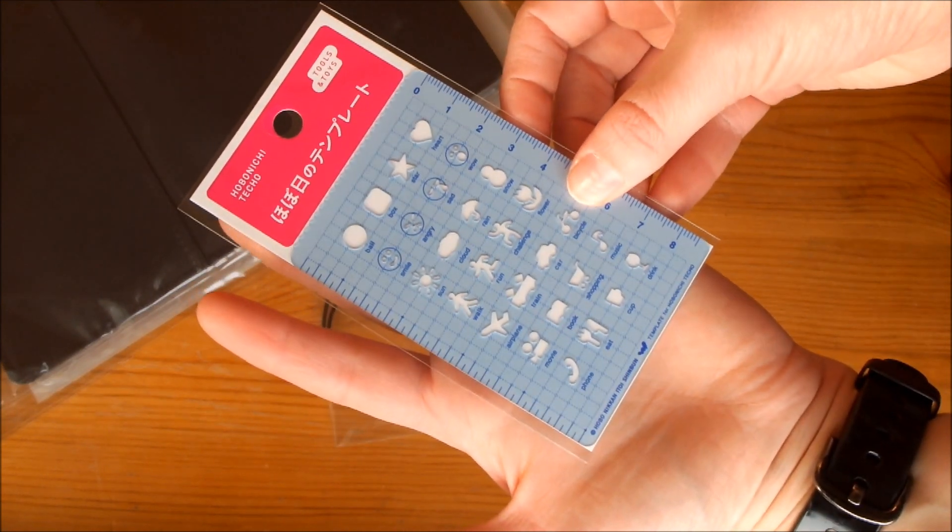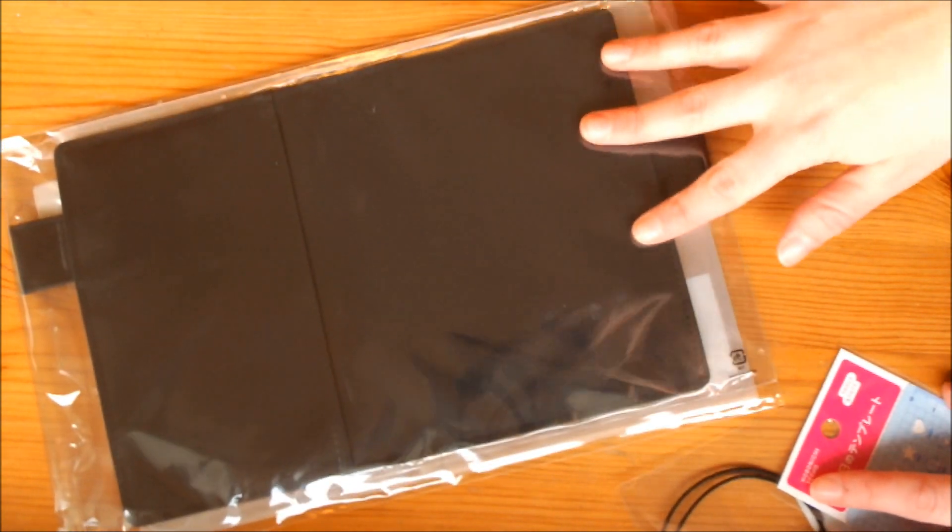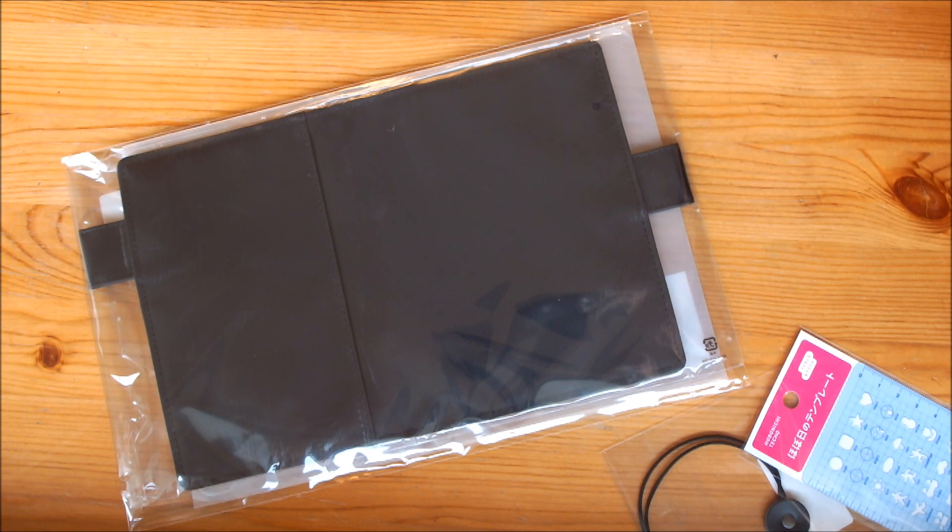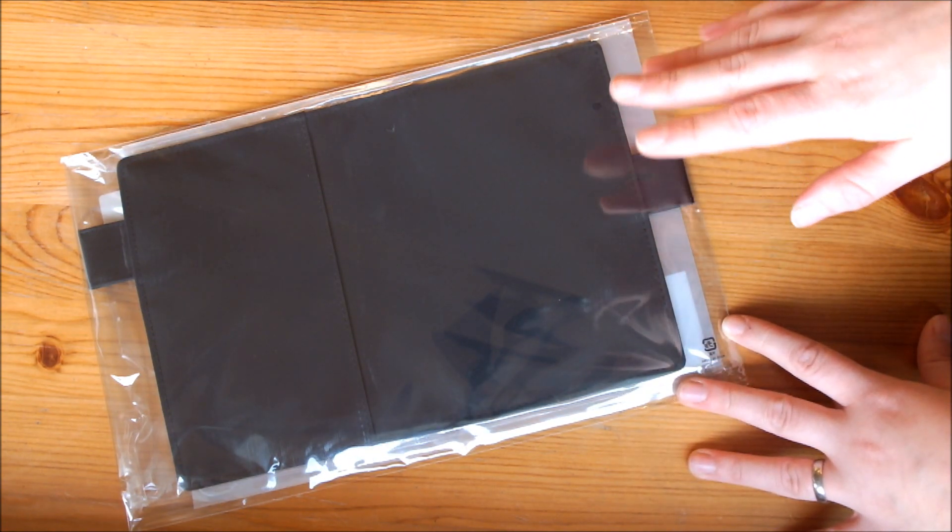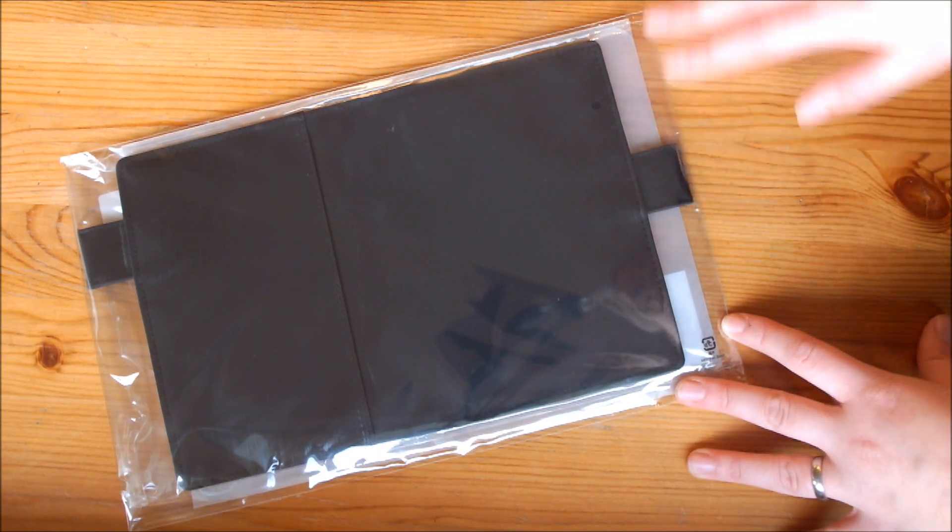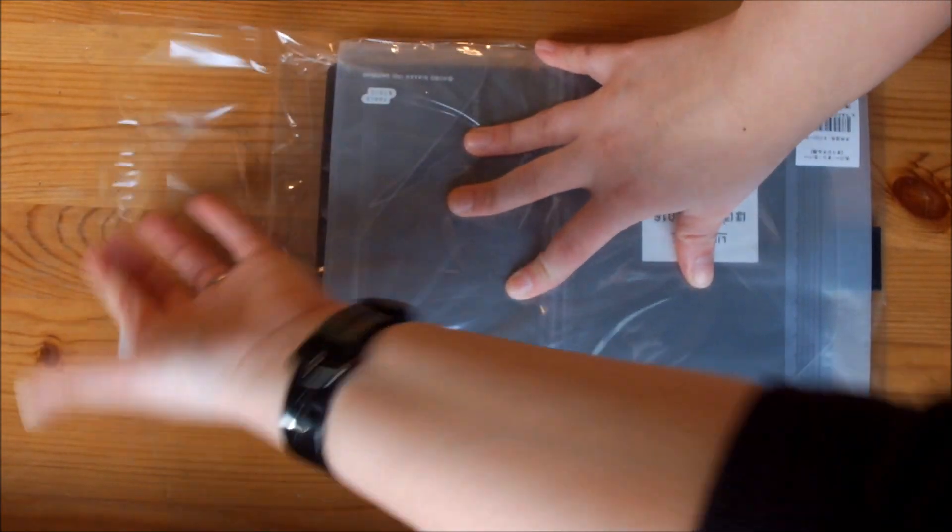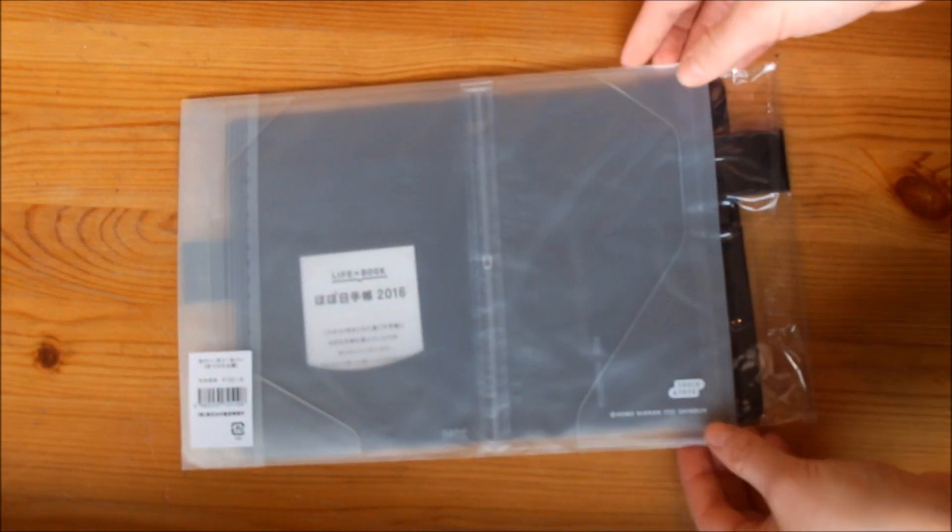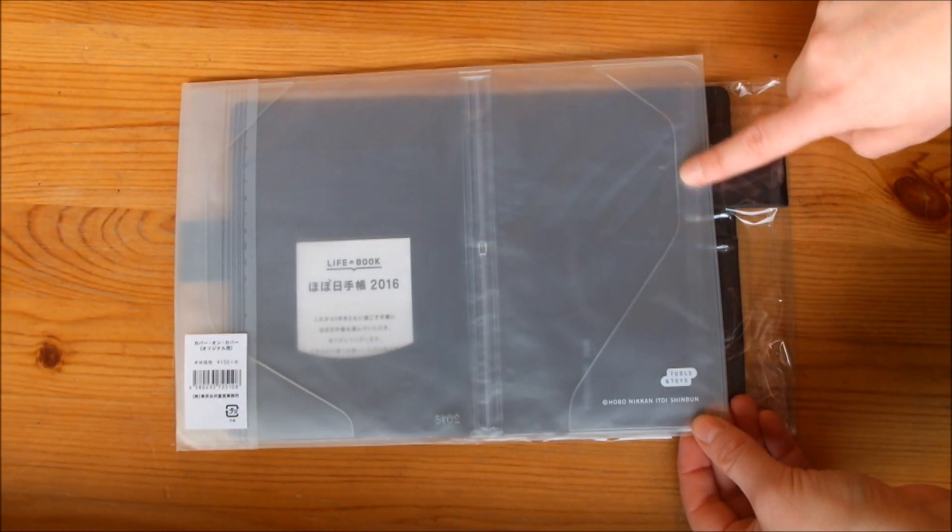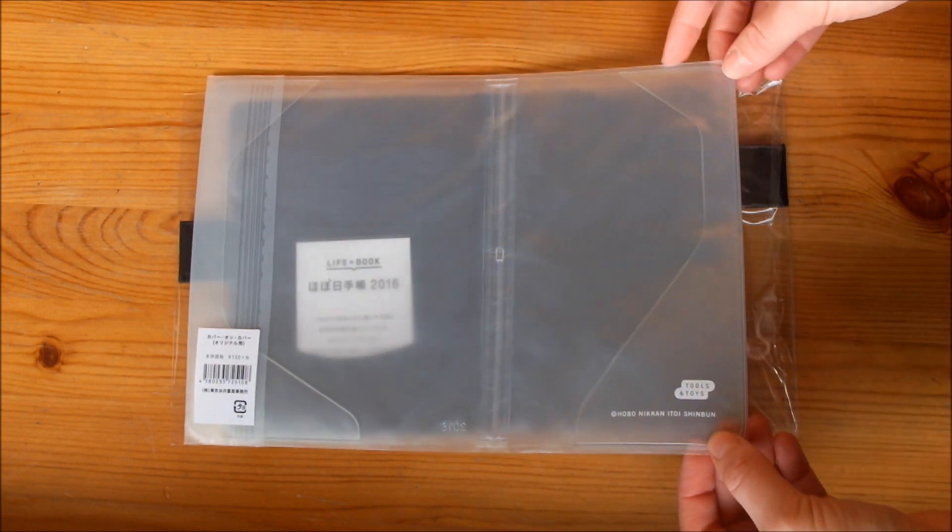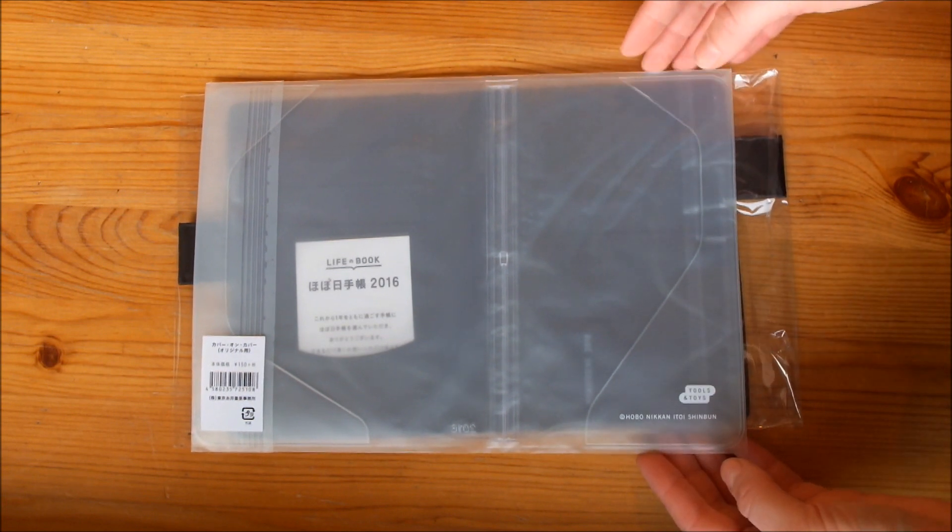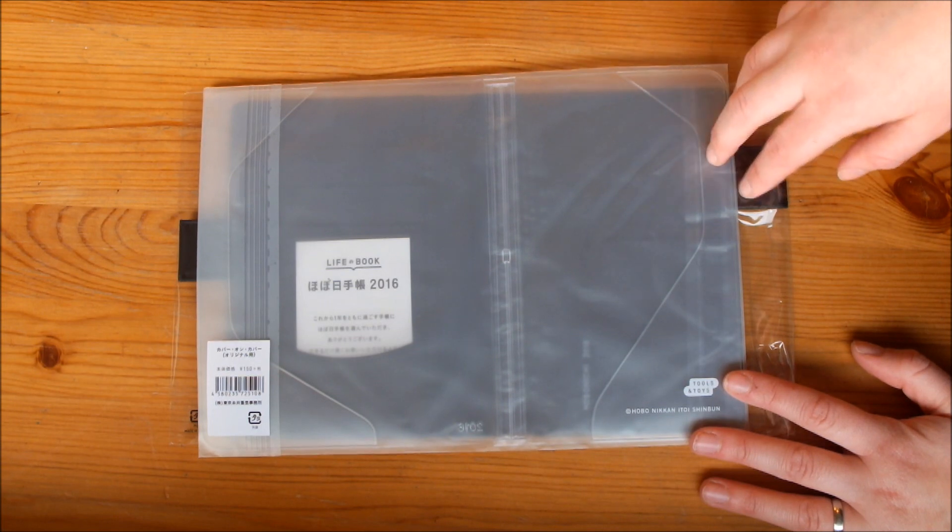And then I got another cover because honestly I wasn't too happy with the blue-green cover that I initially bought for 2016. So I wanted to try something a little more neutral colored and so I went with this black cover. And one nice thing about this is that I now have another one of these clear cover-on-covers because I feel like they get dirty quite easily, they stain quite easily, and this is something that bothers me a lot.